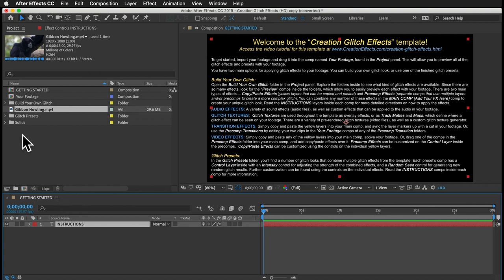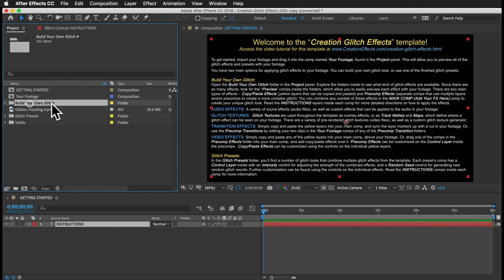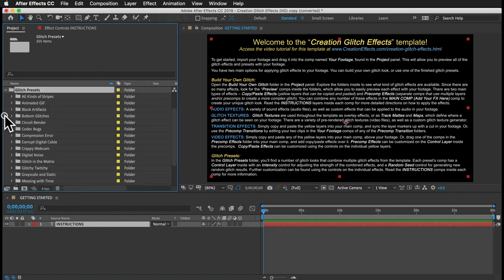There are two main ways to use this template. You can go with one of the presets, which will add a combination of pre-selected glitches to your footage. Or you can build your own glitch look and select which individual effects you want to use. I think the smartest order is to give you a brief overview of the presets first, so if you're in a hurry, you can just get right to work.